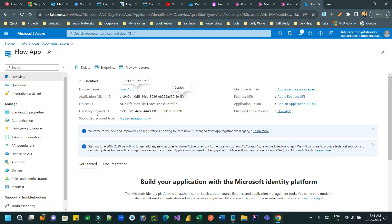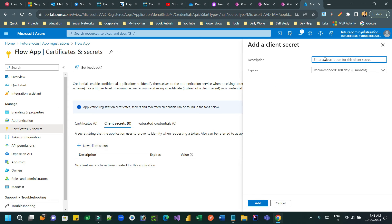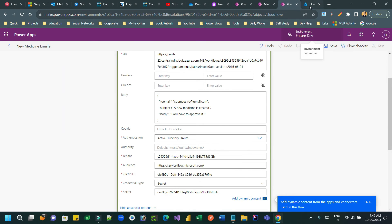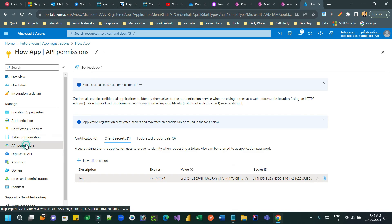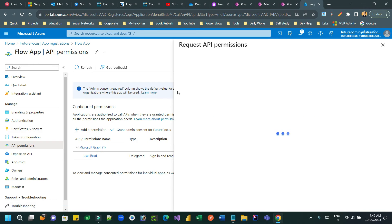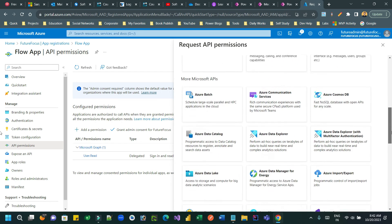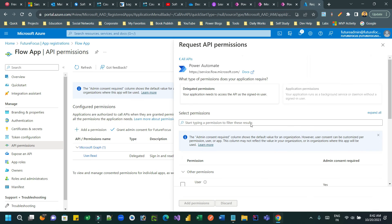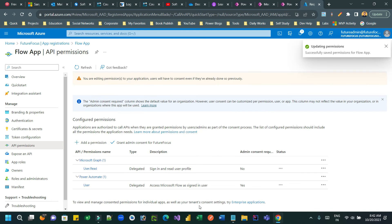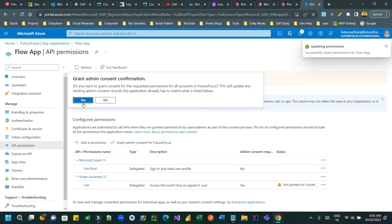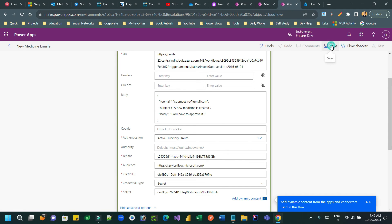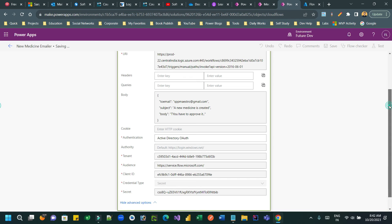Create a client secret by clicking 'New client secret', give it a name, and copy the generated value to use as the secret. Next, go to API permissions, click 'Add', search for Power Automate, select the delegated permission for users, and click 'Add permission'. Then grant admin consent and confirm.